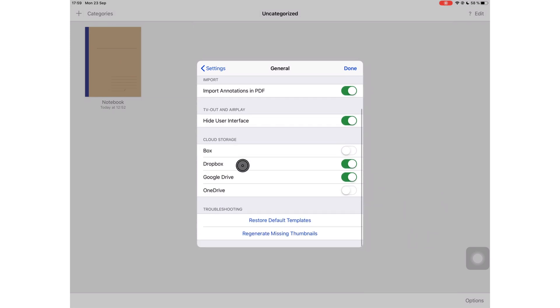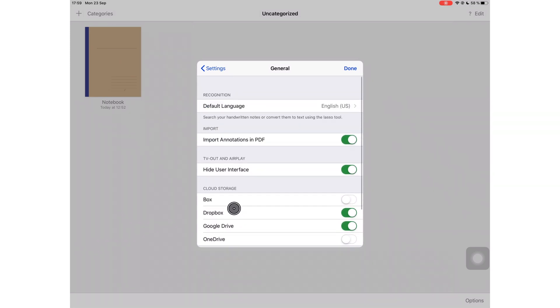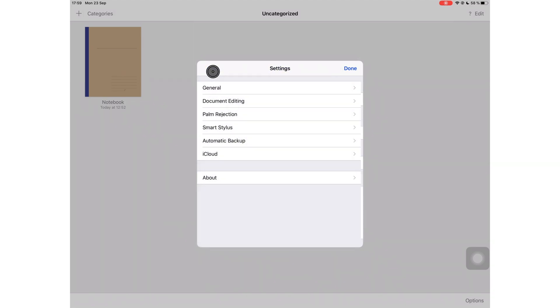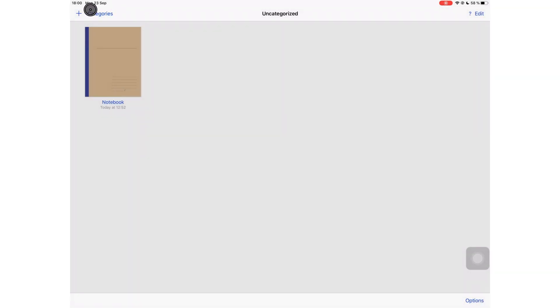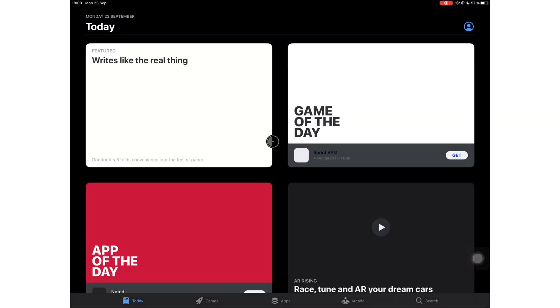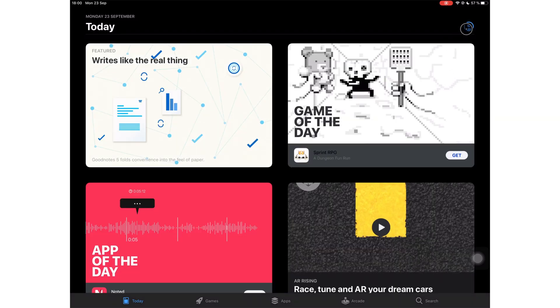So guys, let me know if you're excited to see iPadOS 13 rolling out tomorrow, if it does roll out tomorrow. What's the first thing you're going to do? Are you going to switch your iPad into dark mode, or plug in a mouse and check out the mouse feature, or wait for another month before you update? Let me know in the comment section down below. Thank you so much for watching. I will see you in the next video.